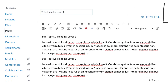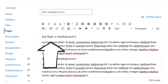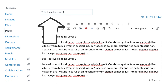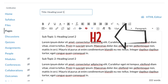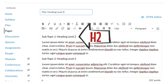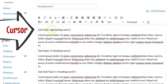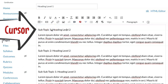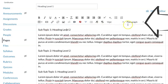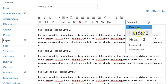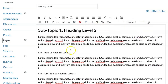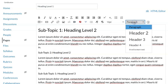Let's take a look at this in Canvas. By default, the title in Canvas is always Heading Level 1. The first subtopic on the page is Heading Level 2. To create a heading, place your cursor in the midst of the text that will be the heading, then select the heading level from the paragraph drop-down menu.